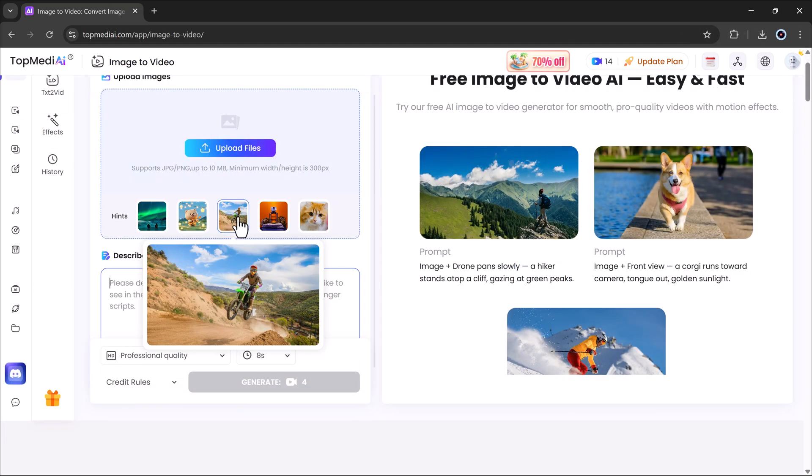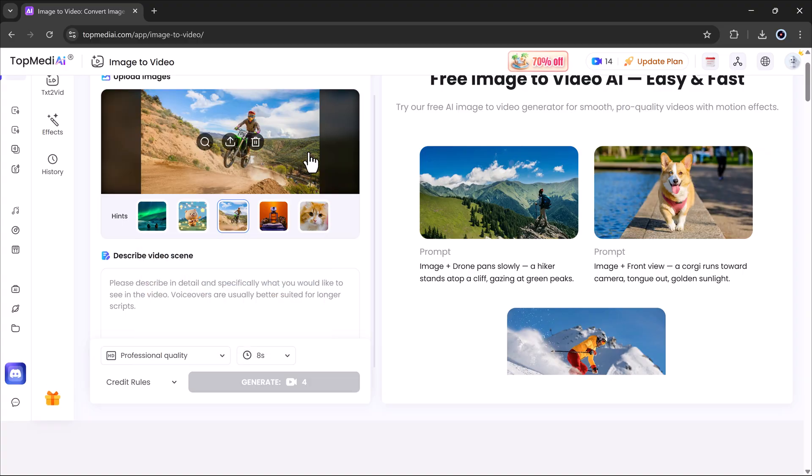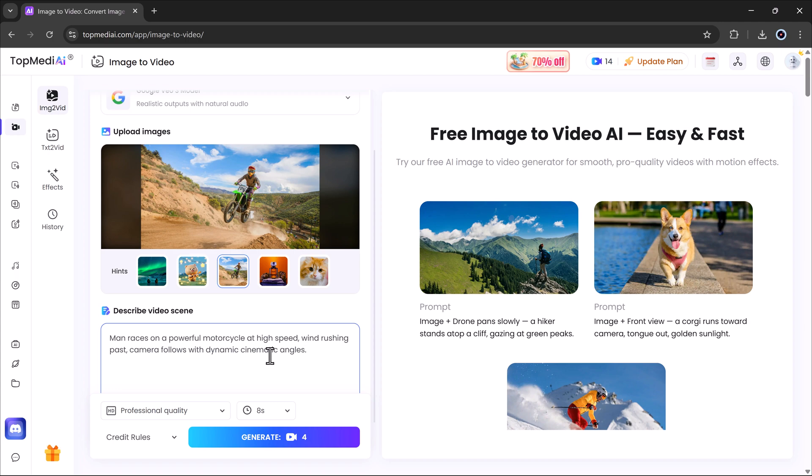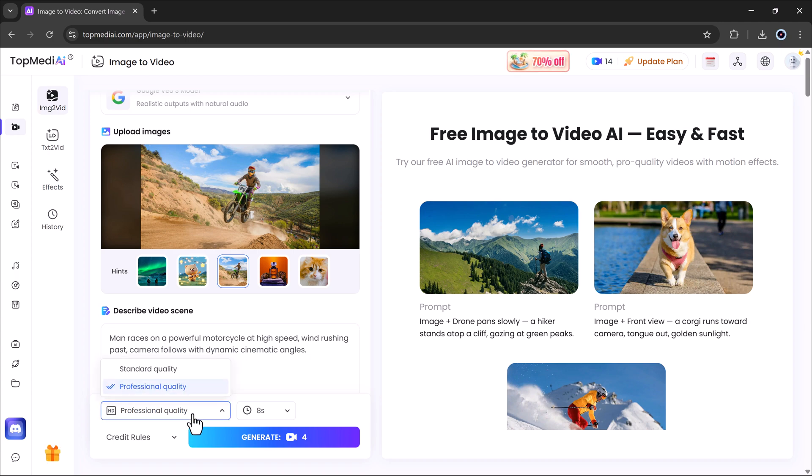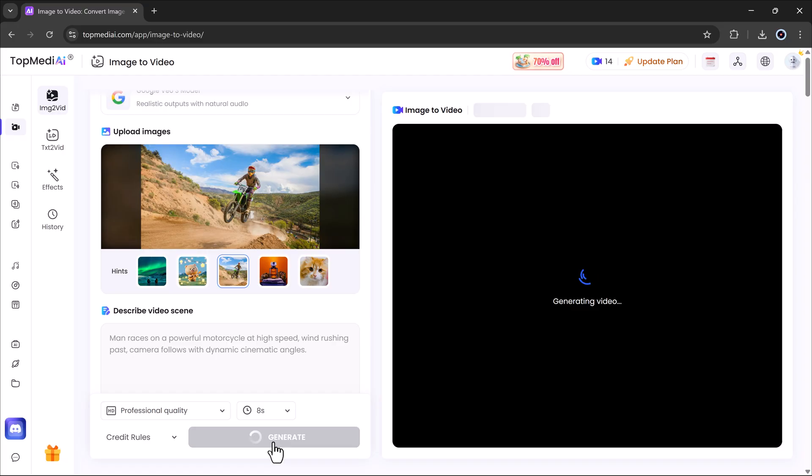Now let's try another example. I'll use a motorcycle image this time and enter a man races on a powerful motorcycle at high speed, wind rushing past, captured with dynamic cinematic angles. Once again, select quality, hit generate and wait for the magic.